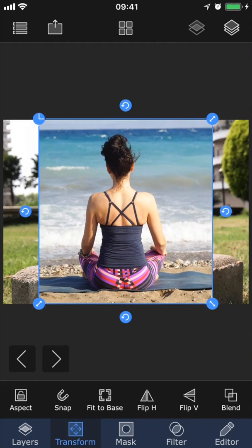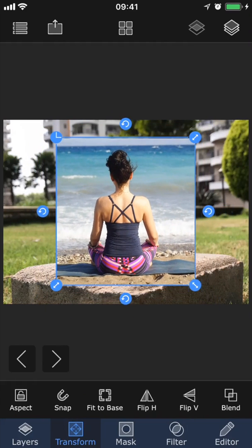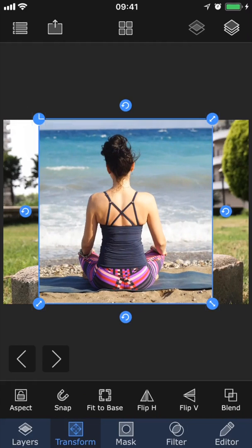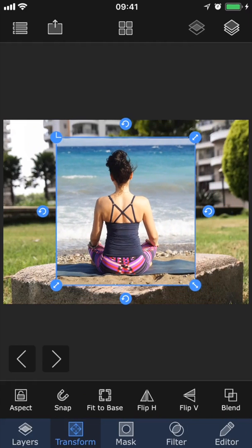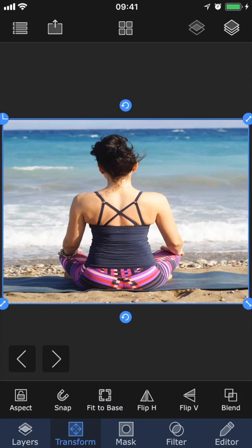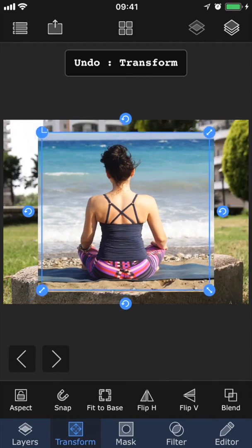If you double tap on the image, it will switch between scaling the image up to the edges of the base and placing it in the middle, while still maintaining the same aspect ratio so that the image isn't distorted. You can also use the Fit Base button, which forcefully fits the current layer to the base by distorting the proportions if required.